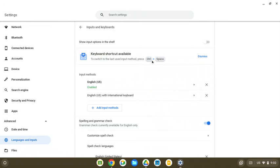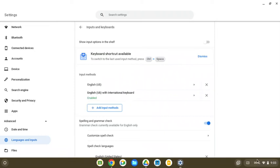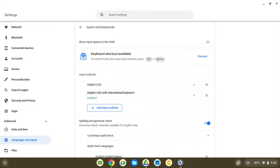And a cool thing about this is that you can toggle back and forth from the standard English to the English with international keyboard if you wanted to using the shortcut control space. And you'll notice down here in the bottom right hand corner, when I do that, you'll see that it shifts and you can see it here on the screen as well from keyboard to keyboard.